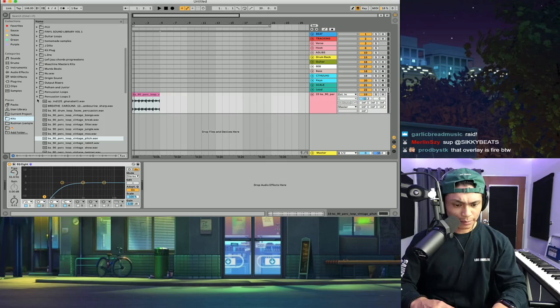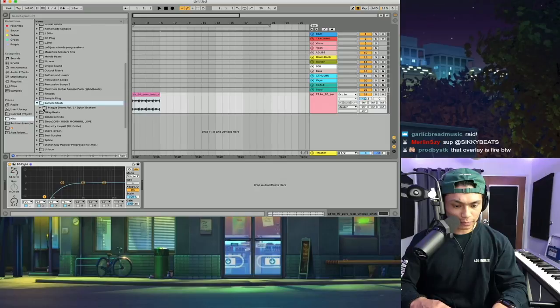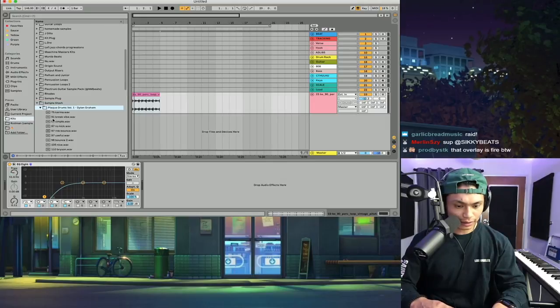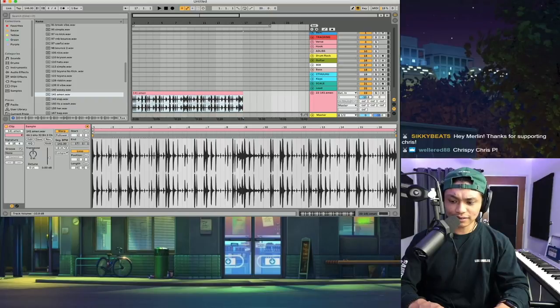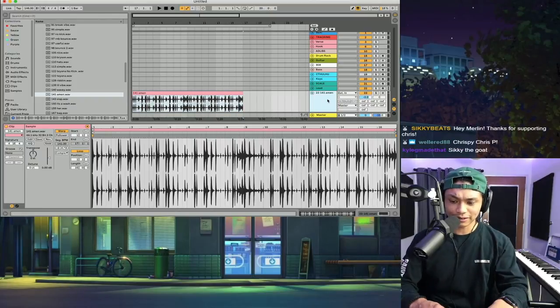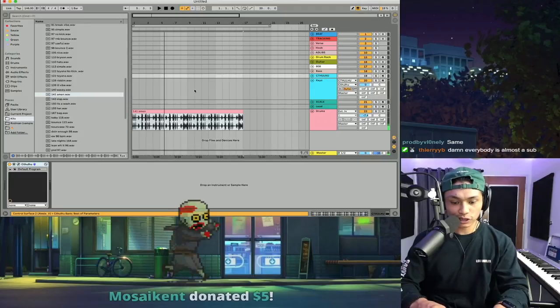First, you gotta make a sample. My favorite drum loop at the moment, this is by the homie. Actually, I'm not gonna say the homie because we don't even know each other. Dylan Graham. It's kind of natural for me to just call everybody the homie even though I don't know these. I don't know this guy.